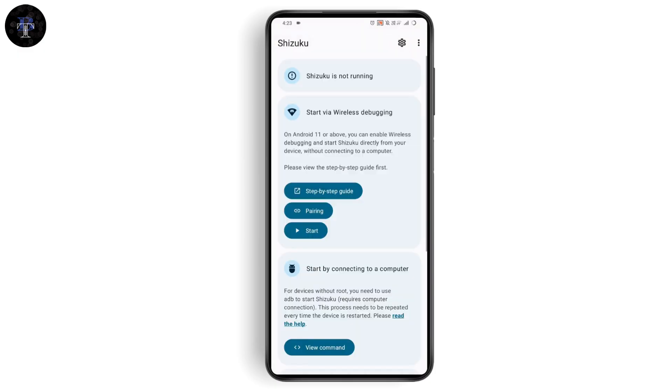Launch the application. Once you launch it, you will get this kind of interface. You need to tap on the pairing option, but before pairing, there's something you need to do first.